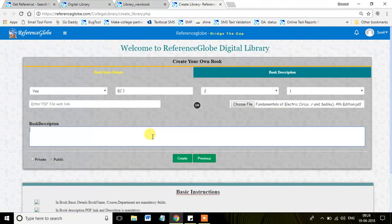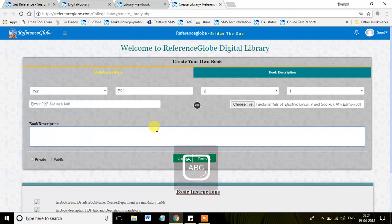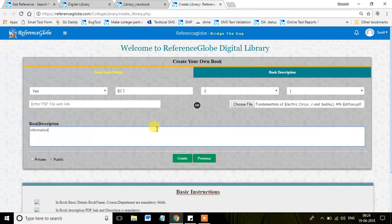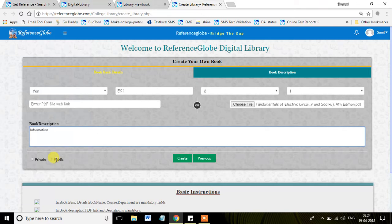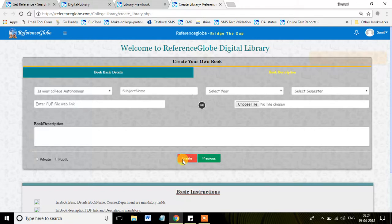Let me see. Yes, the book is uploaded. I was just providing the information like basic details. You can mention any description of the book. You can see private or public. If you post for public, it will be displayed for all the students. Private means only students.